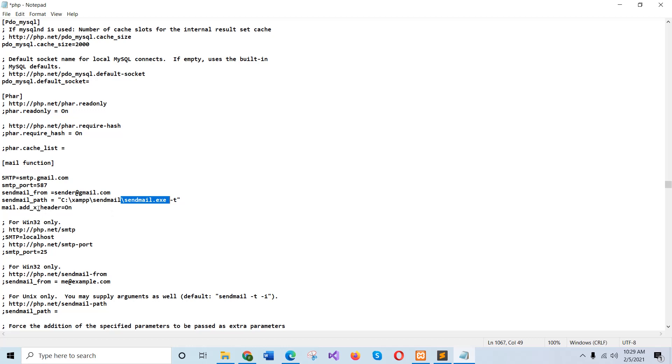And another attribute, mail add on, must be on. And if you add these lines directly in this file here, then you must comment the other parts. That means SMTP localhost, etc. You must comment it by using semicolon. And save the file.